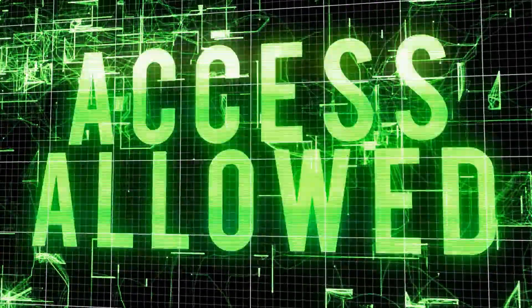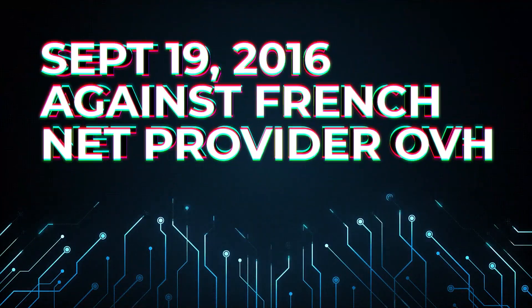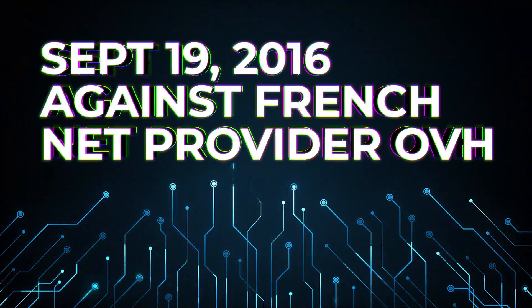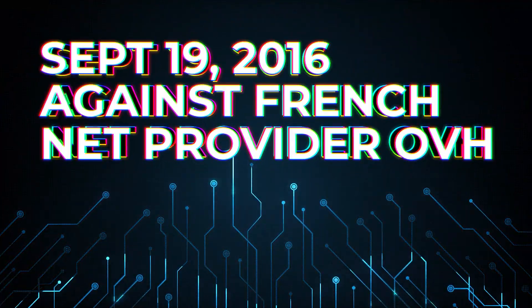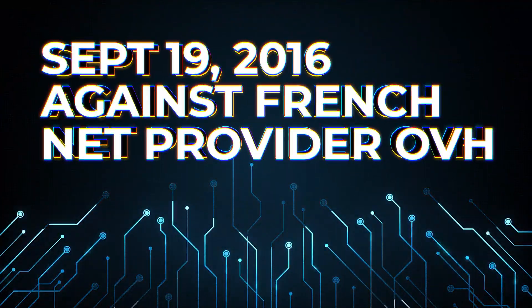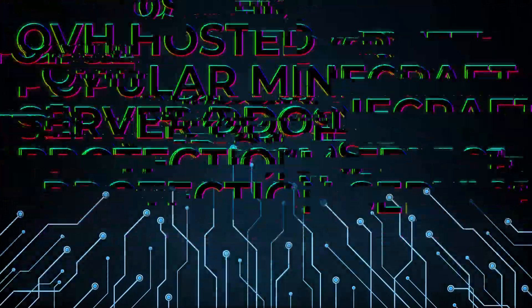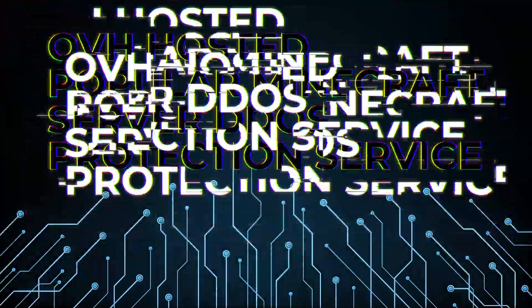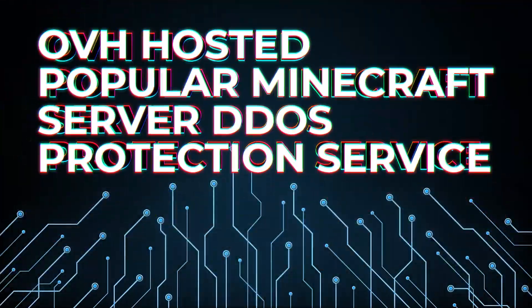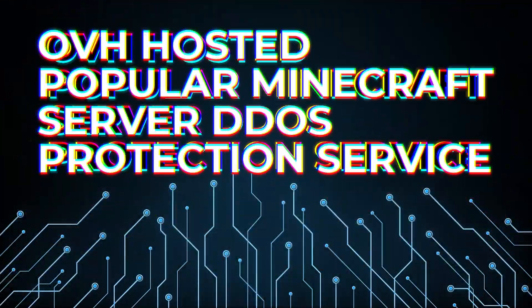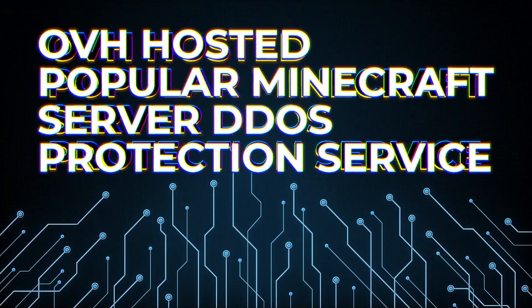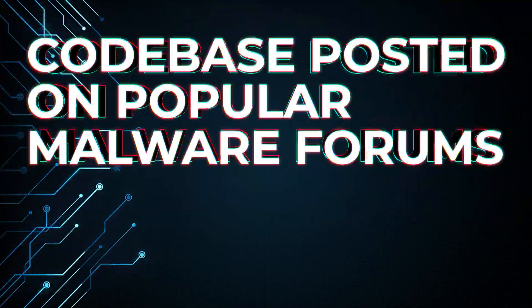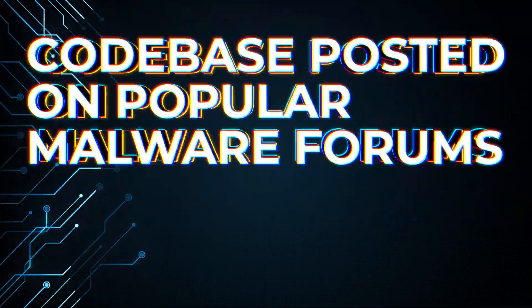The botnet was used for its first big wave of attacks on September 19, 2016, against the French Internet hosting company OVH. It was later revealed that OVH was hosting a popular service used to fight DDoS attacks on Minecraft servers. Shortly after this, the creator posted the code online.